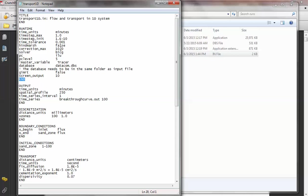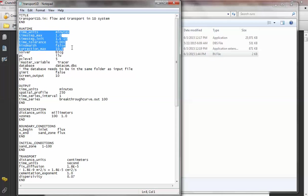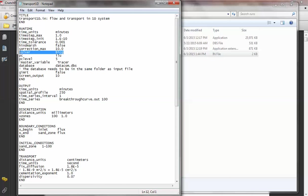This is a flow and transport 1D system, so there are multiple keyword blocks: runtime, output, discretization, and all that. Today I'll mostly introduce the runtime block. A lot of these keywords are related to the numerical solution process, and I don't suggest changing them early on. One thing that's sometimes useful is specifying the solver name. There are several different solvers — you can potentially change from one to another if you have a non-convergence problem.